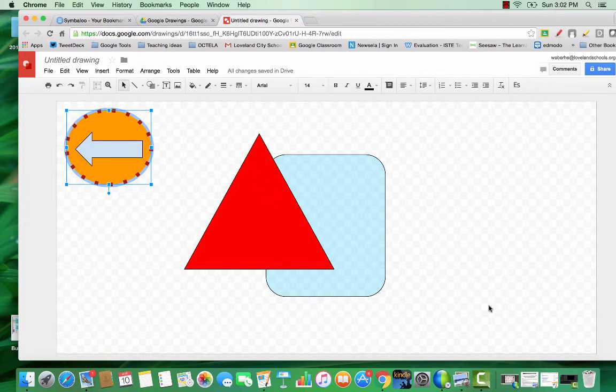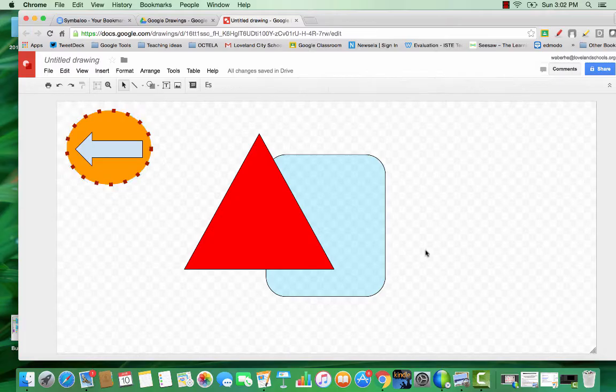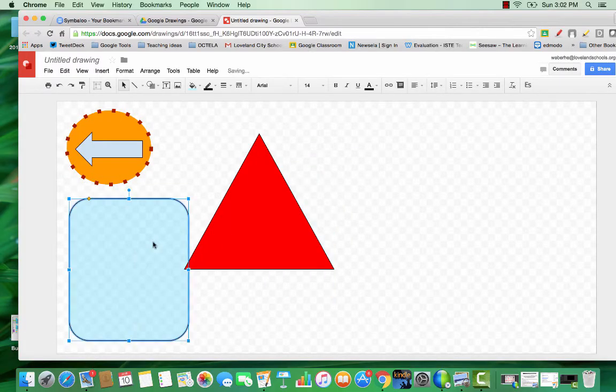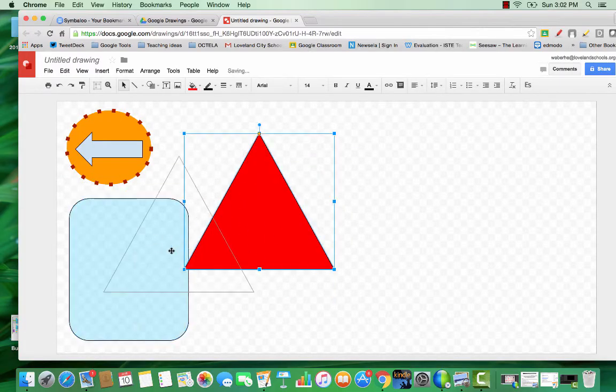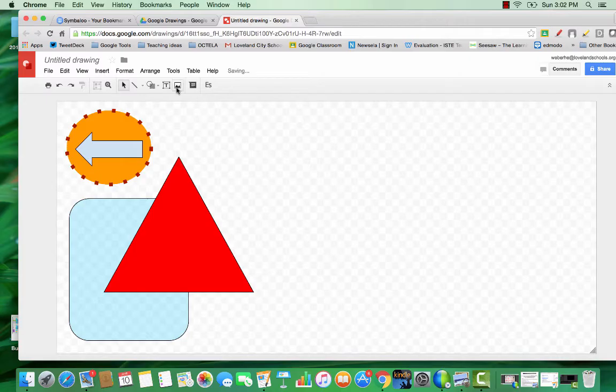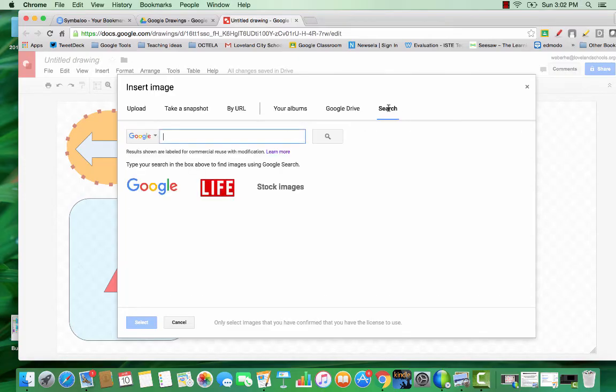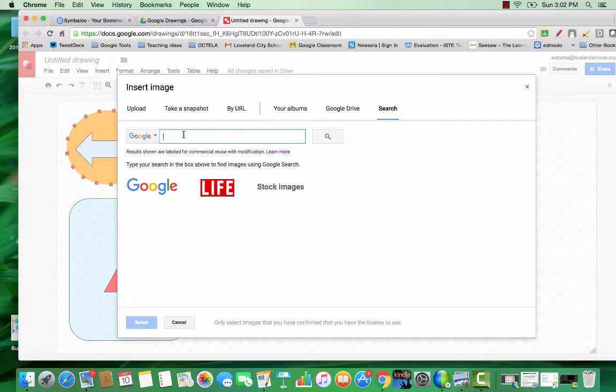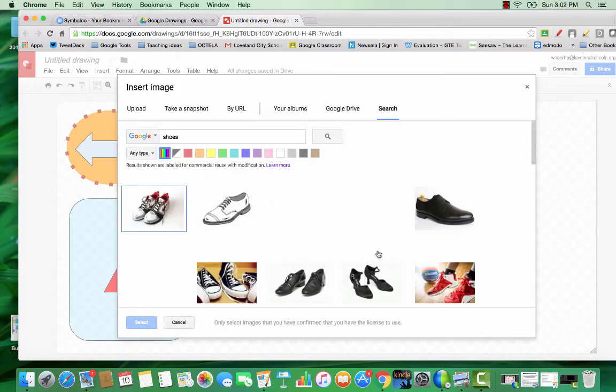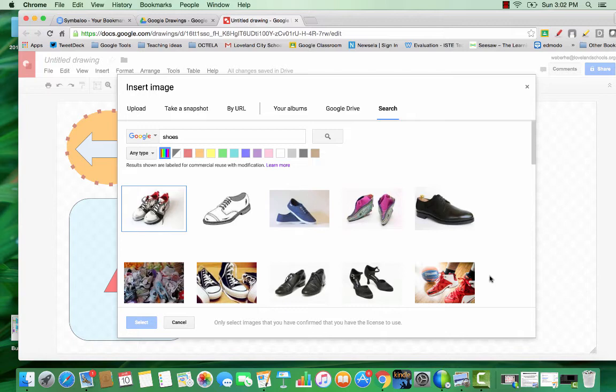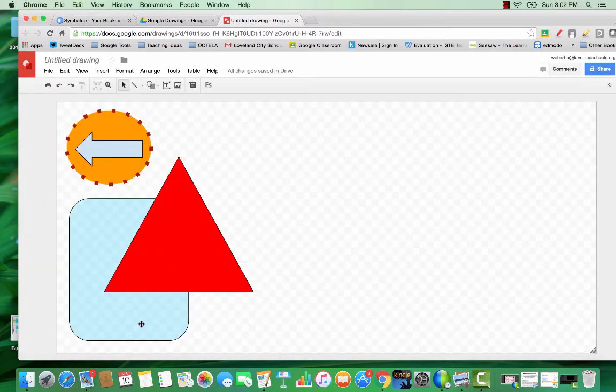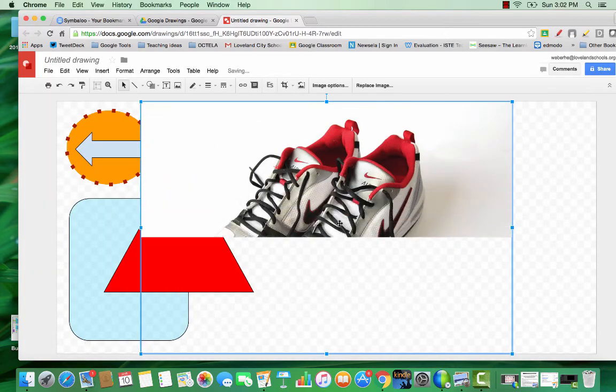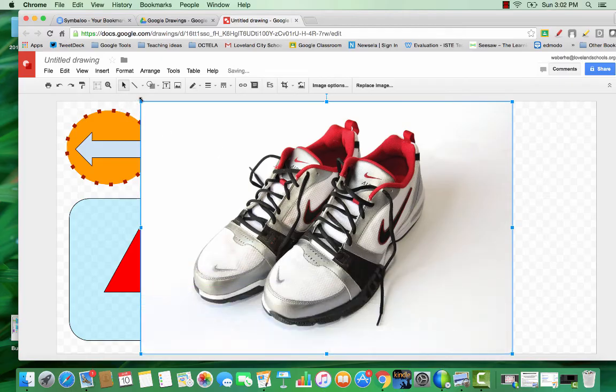Other things that you can do are working with images. You can upload your own images easily. You can use the image tool here. Upload ones you already have, something you have in your drive, or you can search for images right within. I love that the results are already being filtered for ones that you can use. Let's say we're looking for shoes. Select the image we want and it puts it right into our canvas for us.